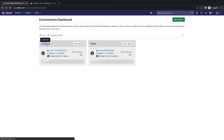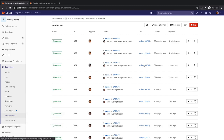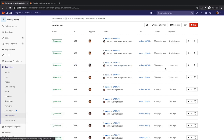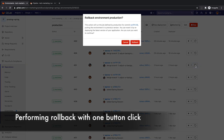So she decides to roll production back to the previous version of the application she knew was running fine. She goes to the production environment window, which is an auditable list of all the updates to it, and identifies update 51 as the one she needs. She proceeds to click on the rollback environment button to bring the application back to a previously stable state.